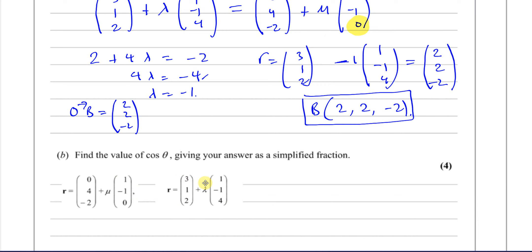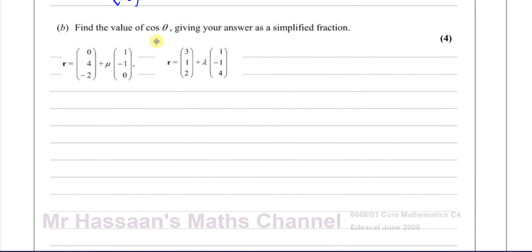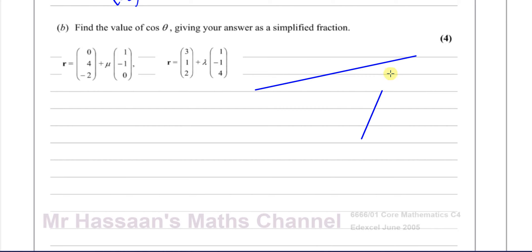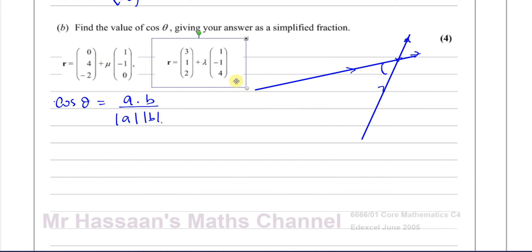Part B asks us to find the value of cos θ, where θ is the acute angle between the two lines. The cosine of the angle between two vectors (placed tail to tail) equals their dot product divided by the product of their magnitudes. When finding the angle between two lines, only the direction vectors matter — the position vector parts are irrelevant.